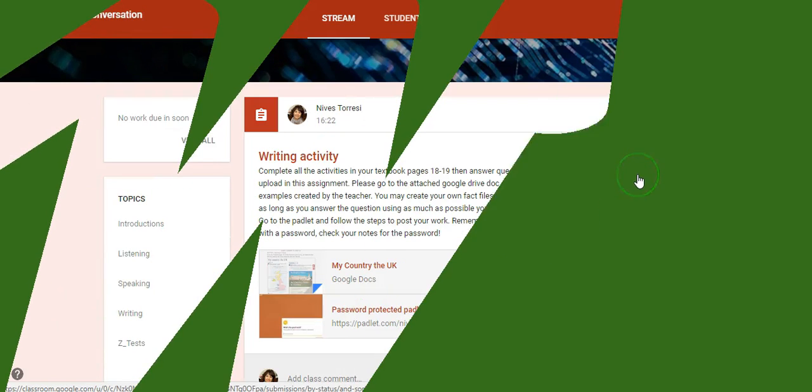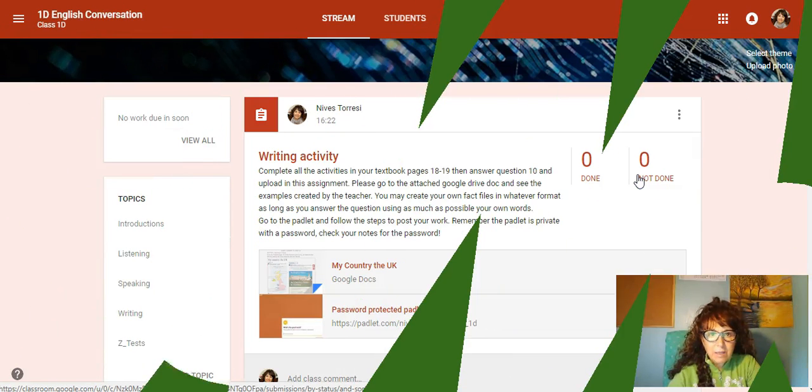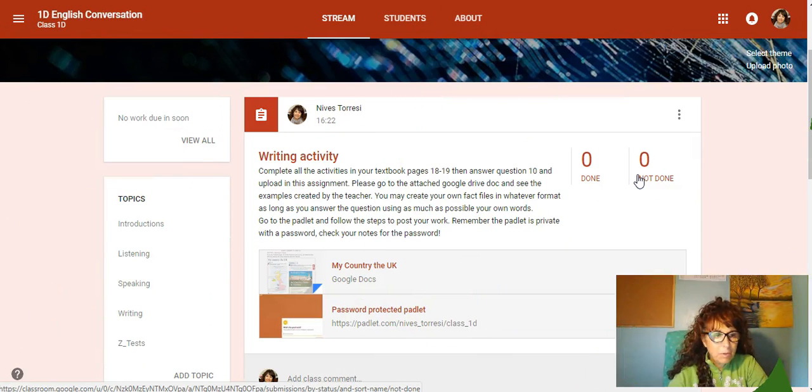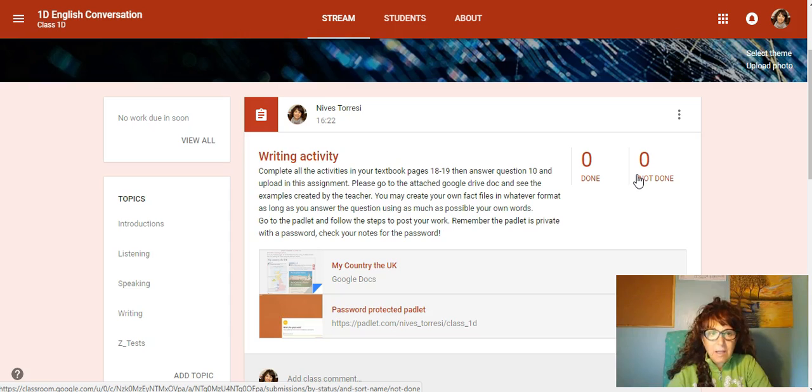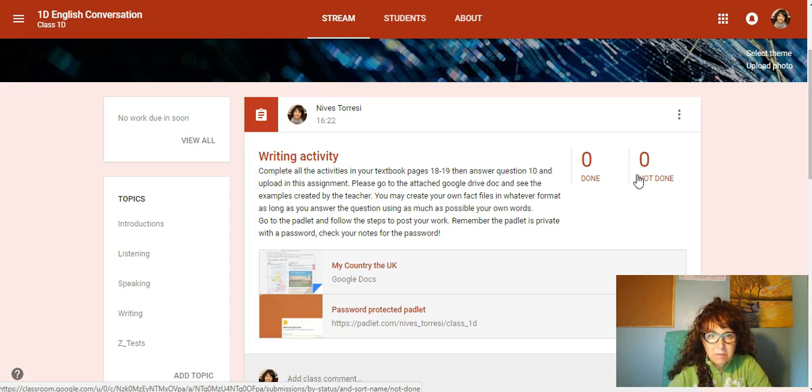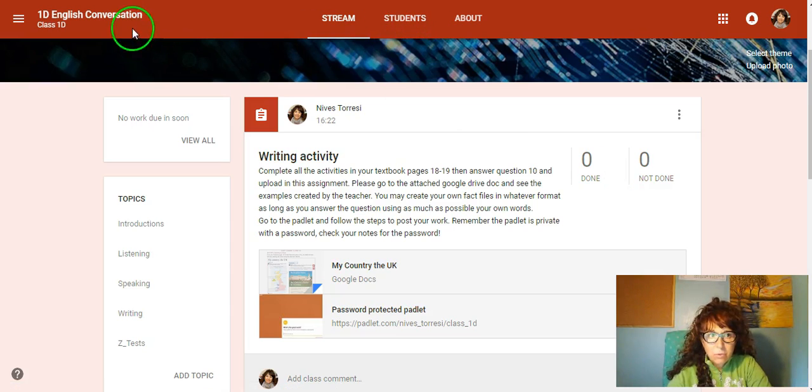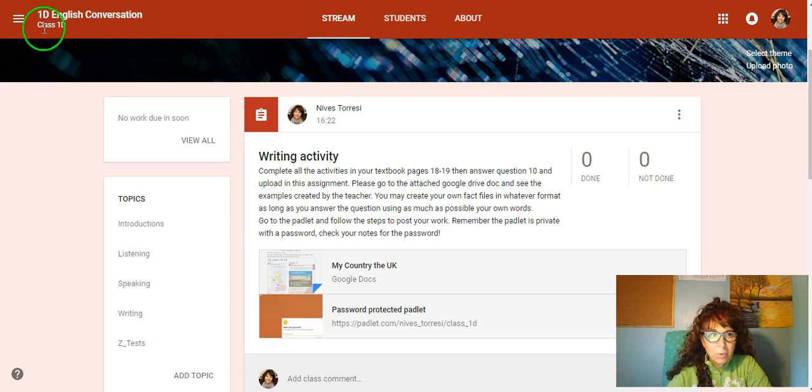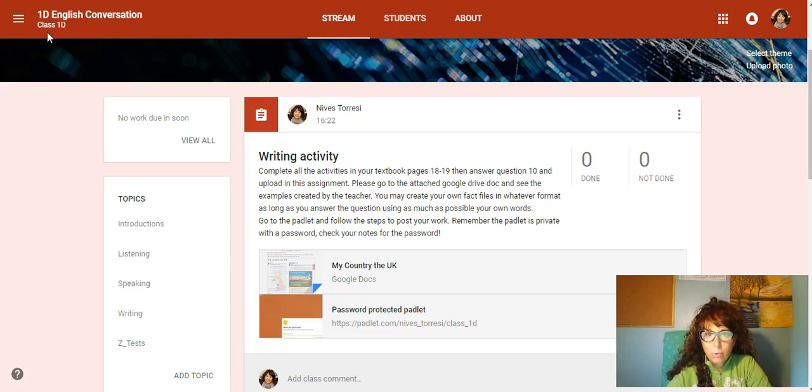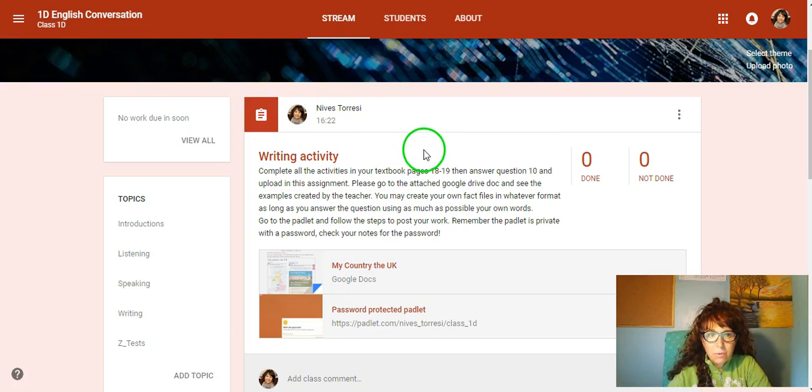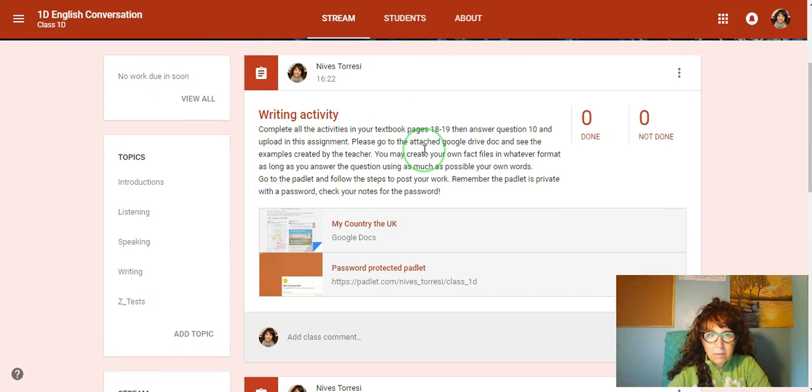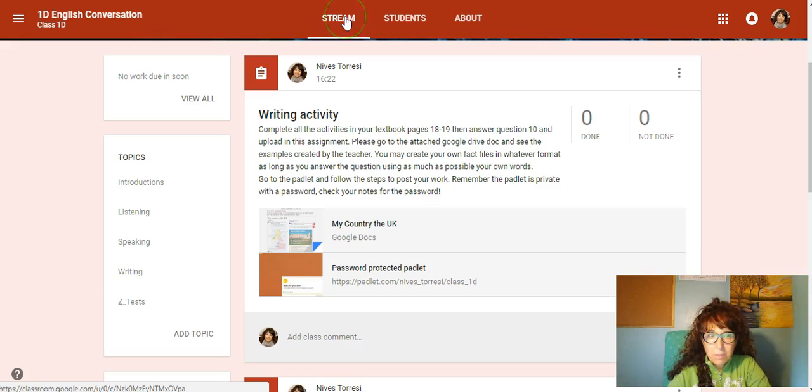Hello, this is Nevis here and I'm going to explain how easy it is to carry out your activities here in the Google Classroom. Once you have joined your Google Classroom, looking at 1D at the moment but the same goes for 1C as well, you will find in your stream area there are two activities.